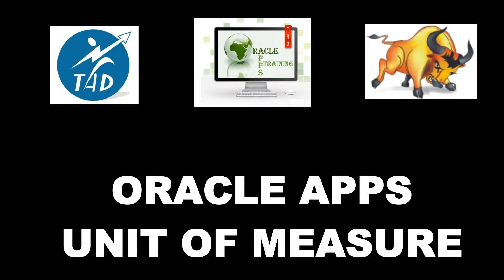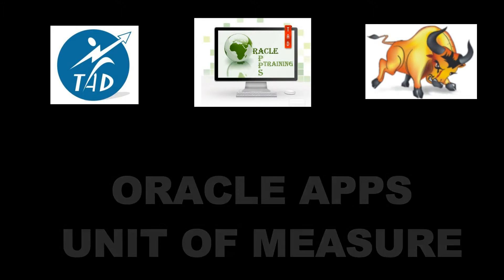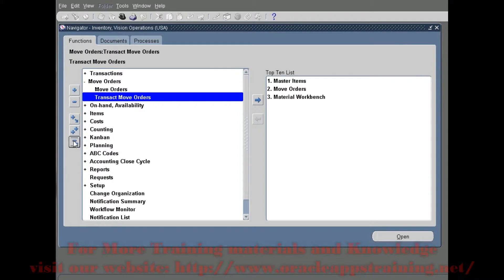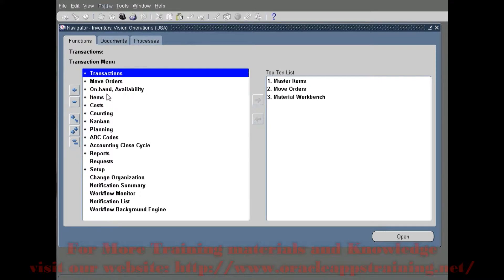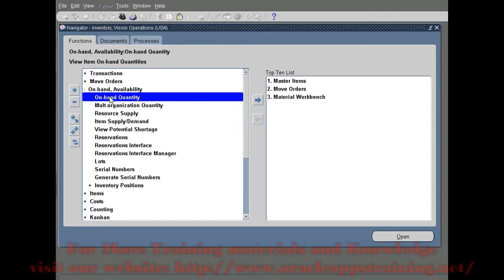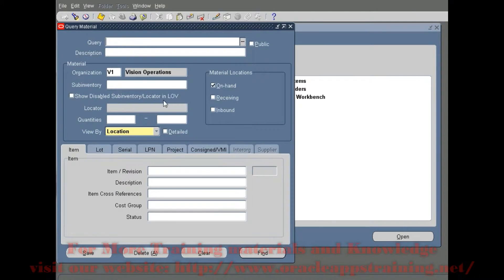Welcome to Oracle Application training session. Today we are going to see the unit of measurement - the transaction unit of measurement and the primary unit of measurement, and how they are interlinked and reflected.